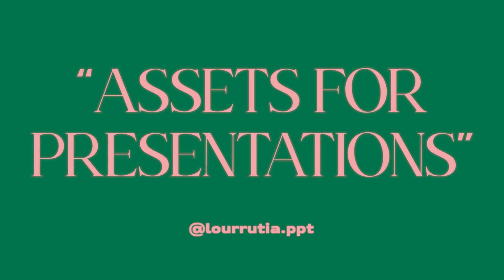In this video I'll show you where to get templates, icons, fonts, images and color palettes for your presentations.